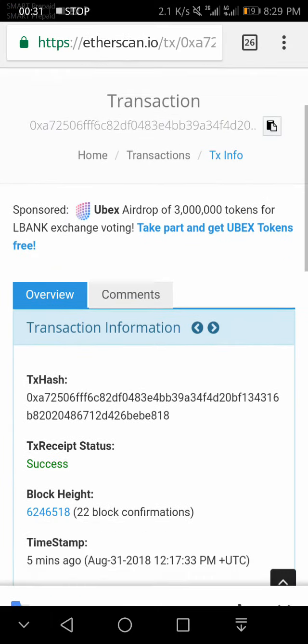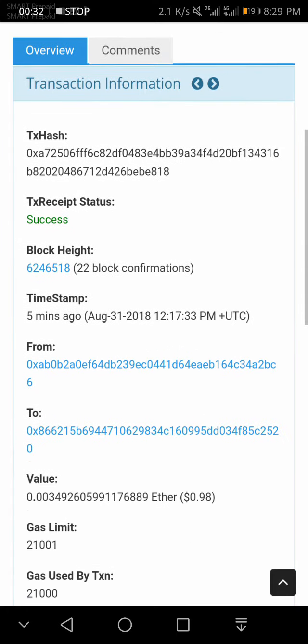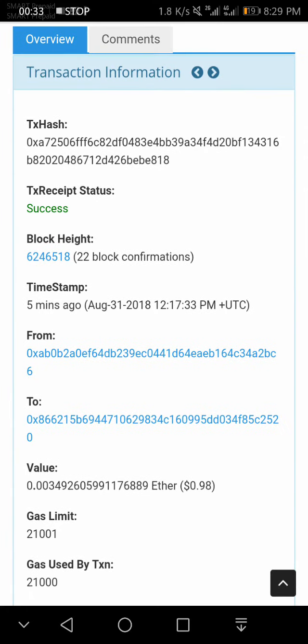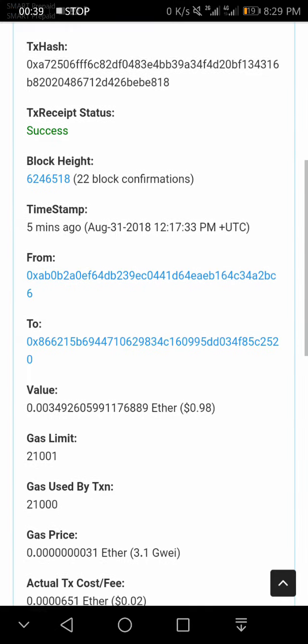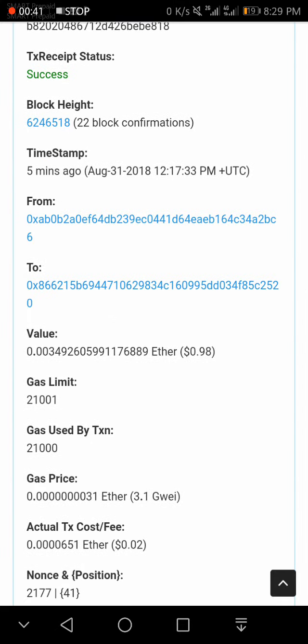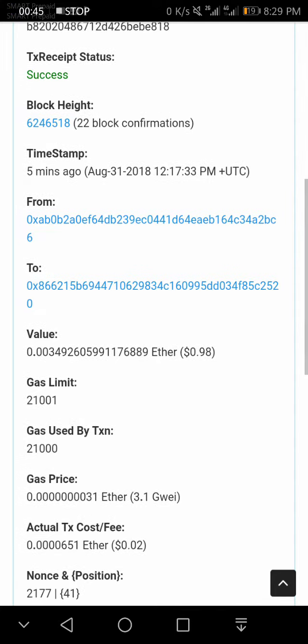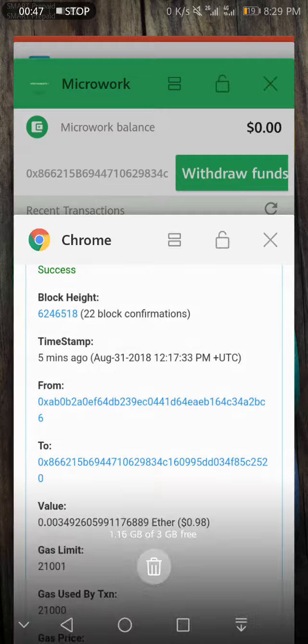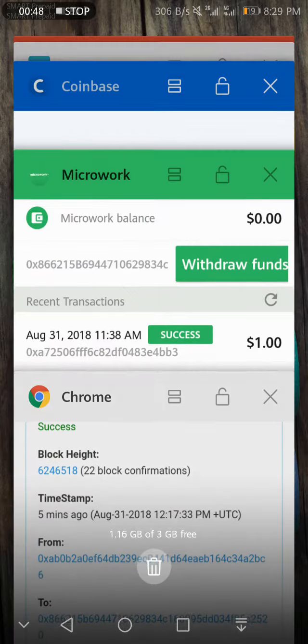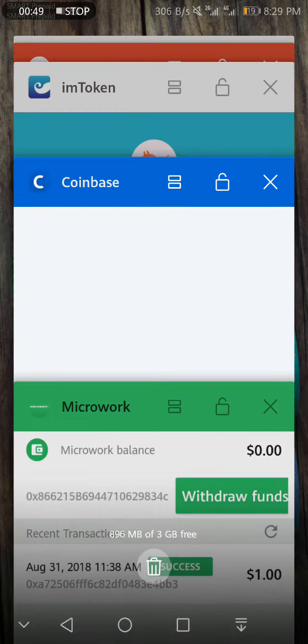As you can see here on the overview, it's successfully completed and my value is $0.98. You can see here. So let's go through my Coinbase.